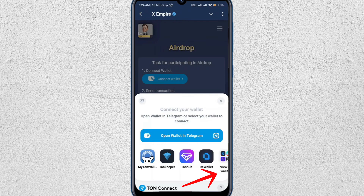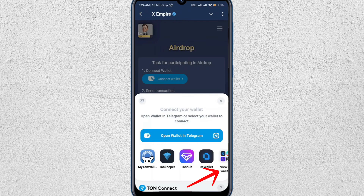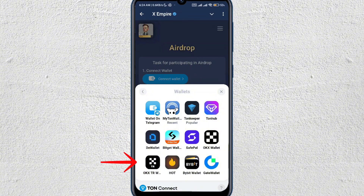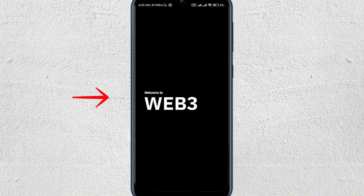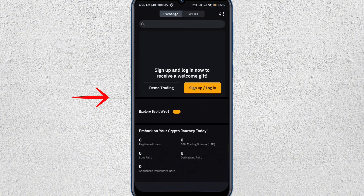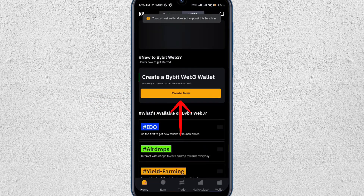This will pop up and as you can see there are tons of wallets here. You can tap on view all wallets — here are all the wallets you can connect your Zempire to. Since we want to connect to Bybit, just tap on Bybit wallet. Wait for it to load, and here you go — you can create a wallet or make sure you log in first and then create your wallet.